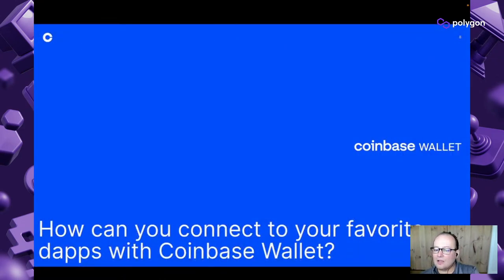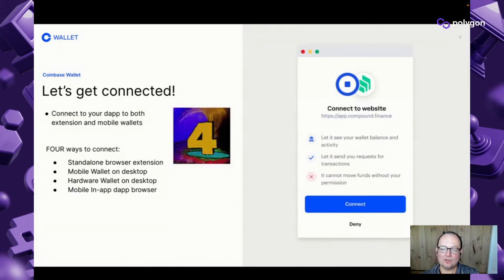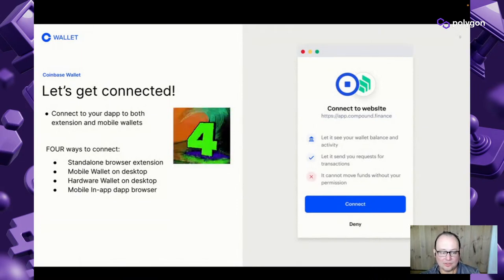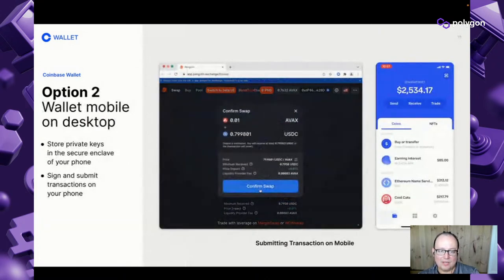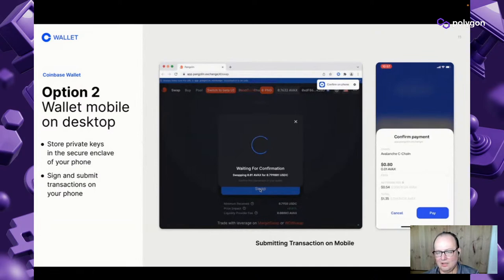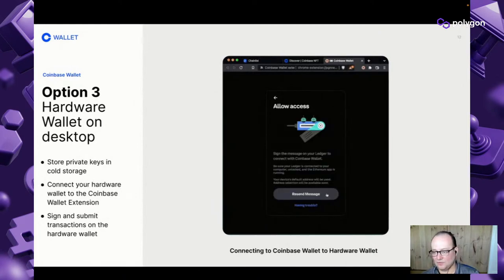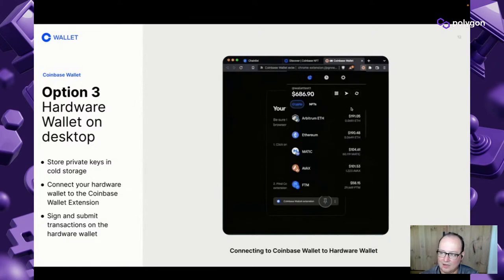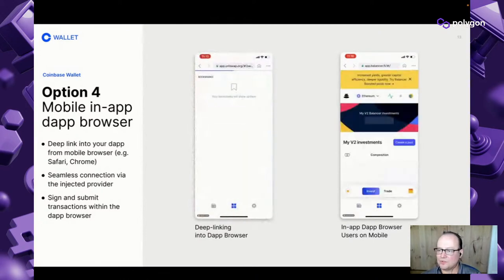How can you connect your dApps with this wallet? We have four main ways. The first is the standalone browser extension. Second is the wallet mobile on desktop. Third is the hardware extension version. And finally, the mobile in-app browser. This variety allows users and developers to pick whatever fits their particular needs.